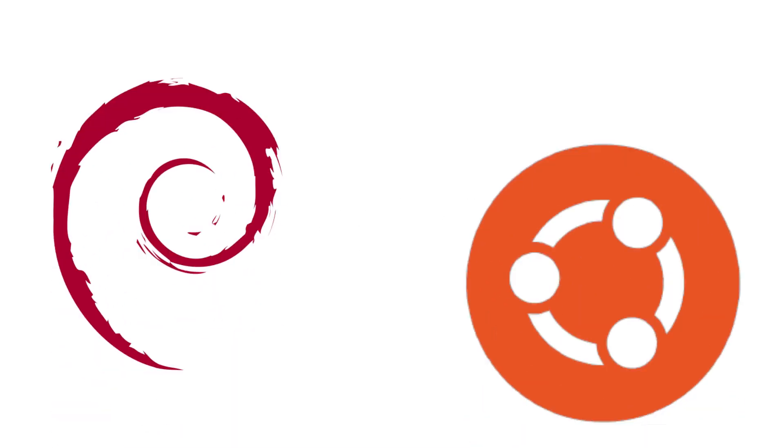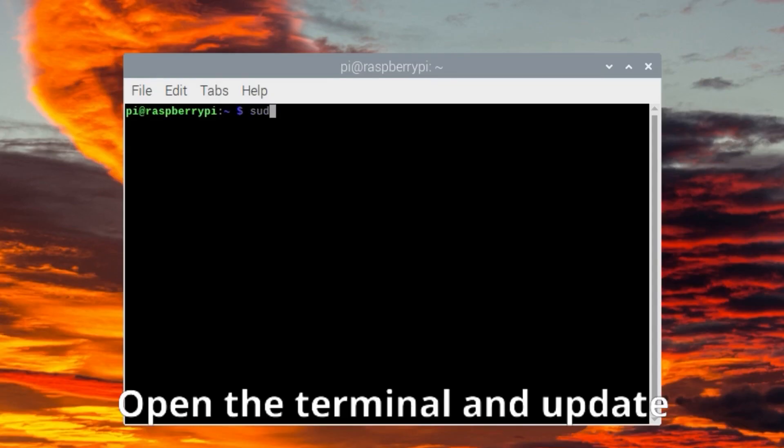This tutorial uses the apt package manager, so it should work on most Debian and Ubuntu-based Linux distros.